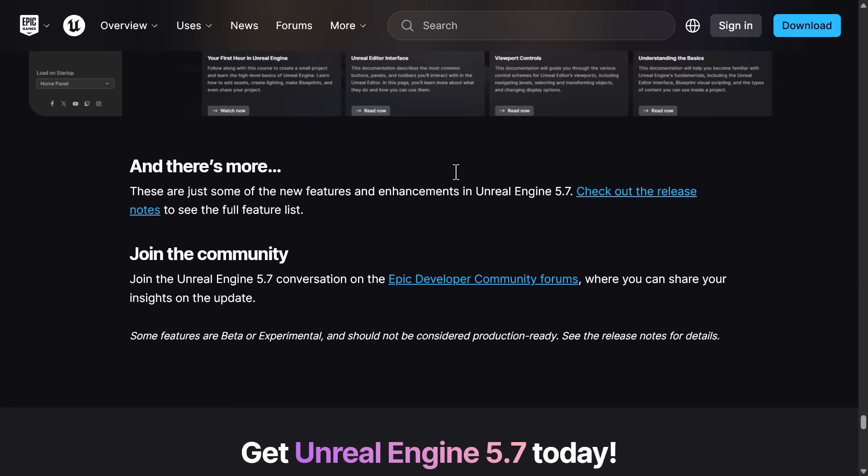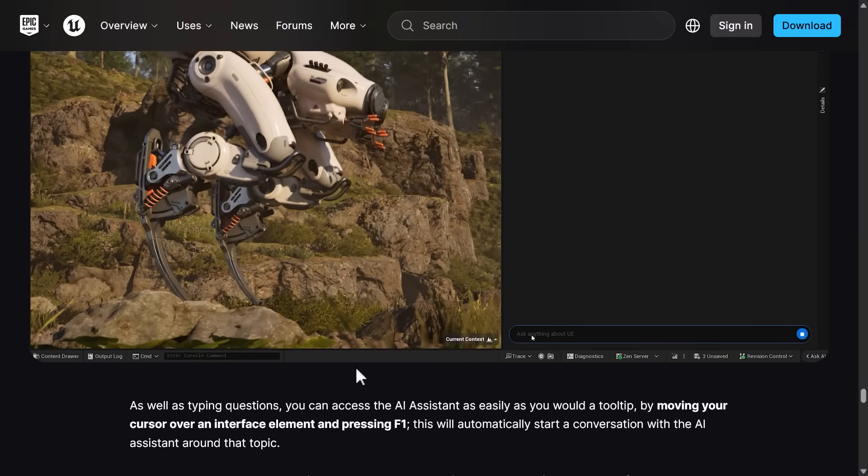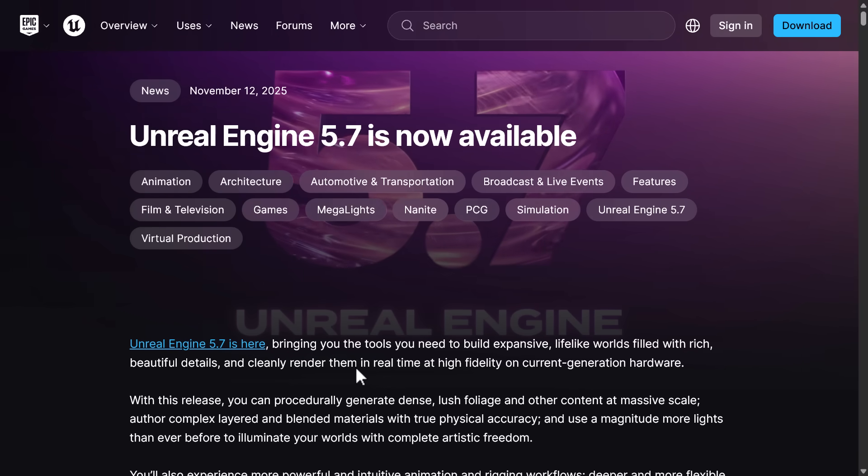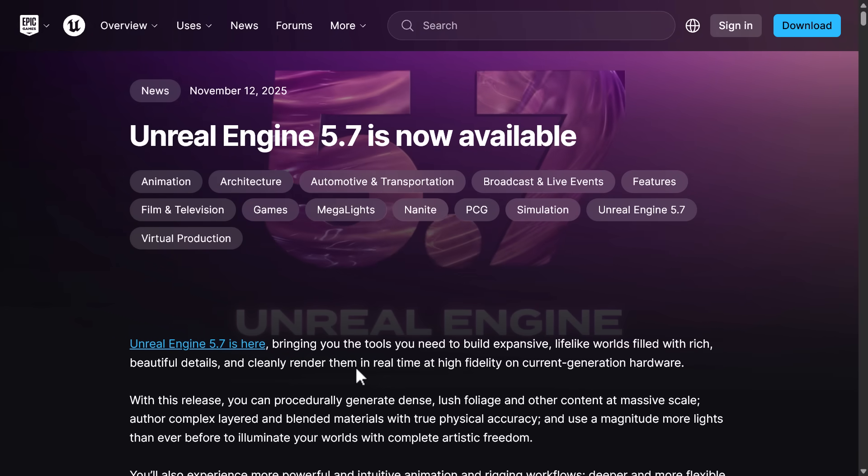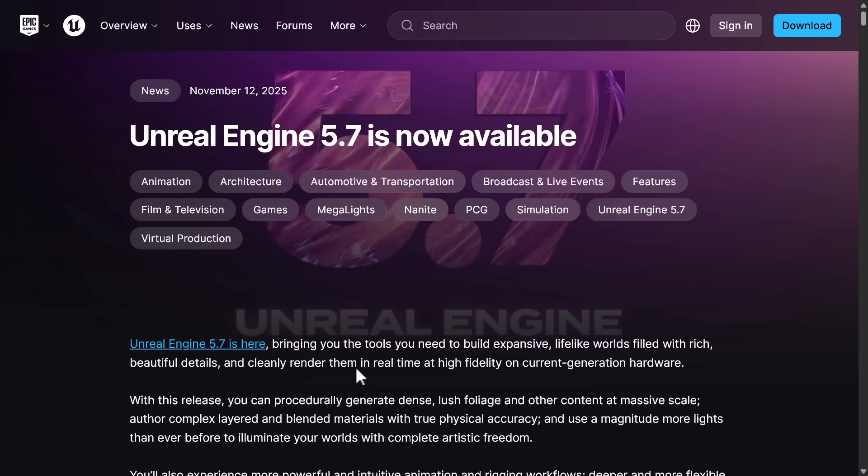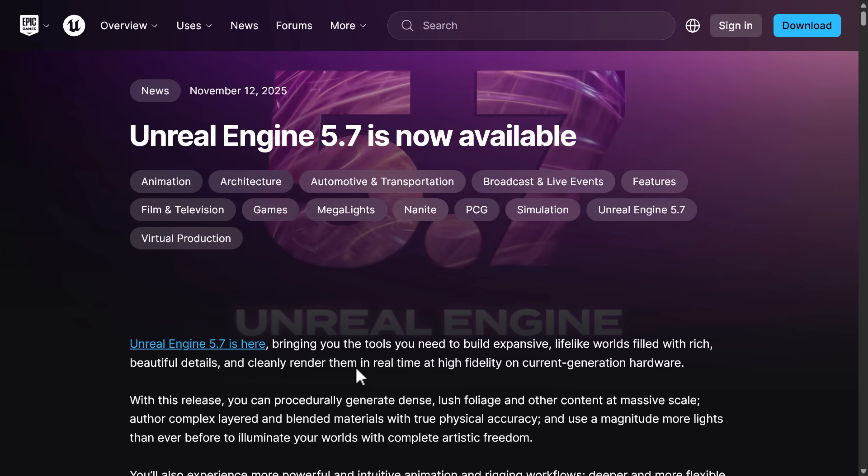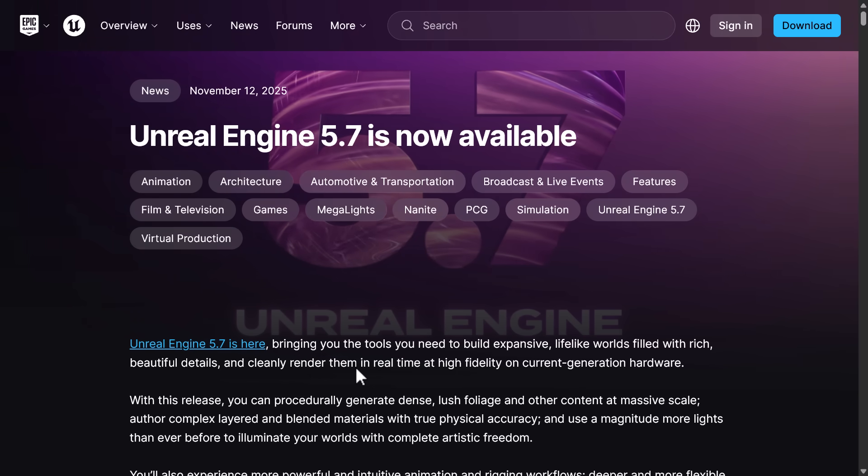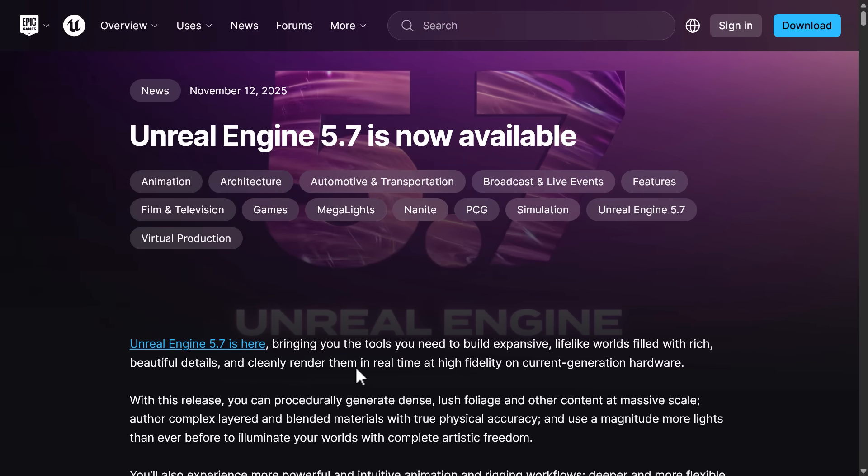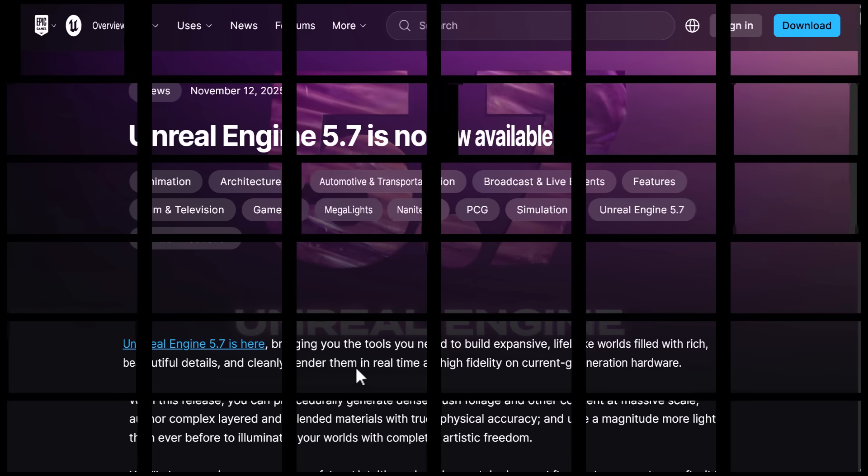So if you're interested, Unreal Engine 5.7 is available right now in the Epic Game Launcher. You should go ahead and download it. It is considered, this is the production ready version. You can use it. And again, the big thing here are substrate and procedural generation are now considered production ready.